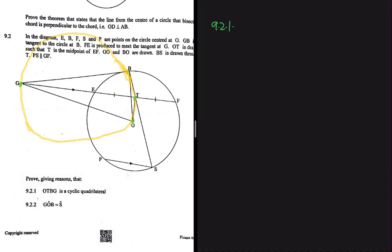That's what we mean when we say OTBG is a cyclic quad. When I first tried solving this problem, I tried proving it by showing that opposite angles add up to 180°, and also by showing that one angle equals another angle. I couldn't prove it using those two approaches.